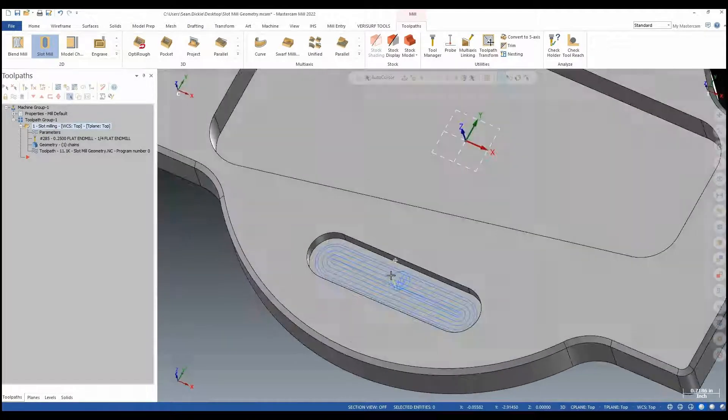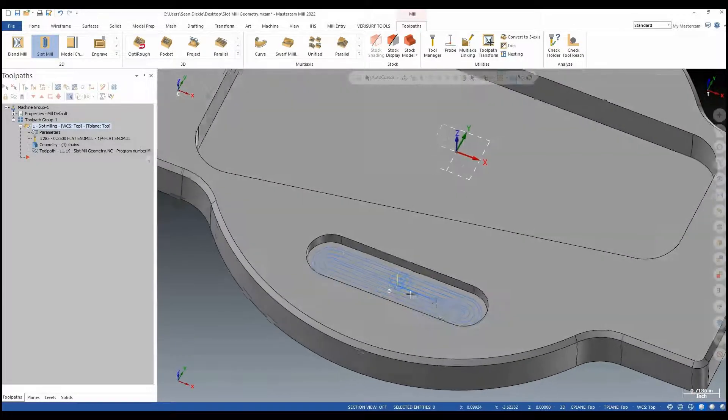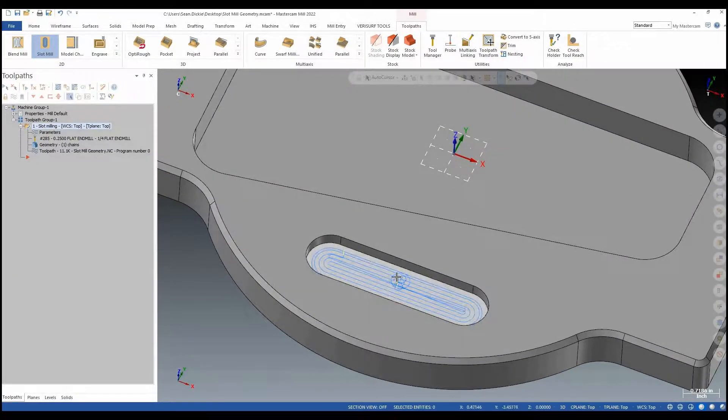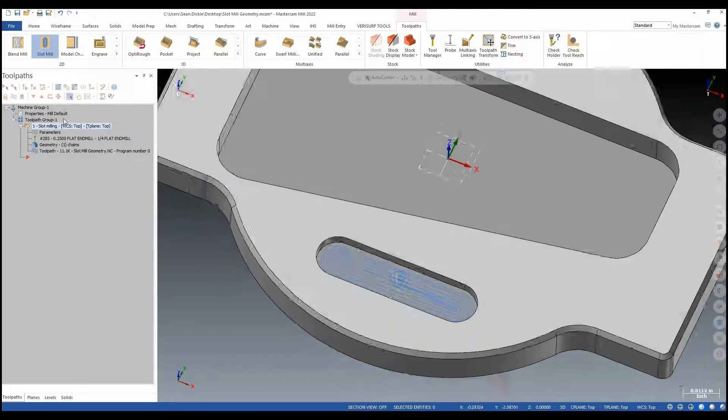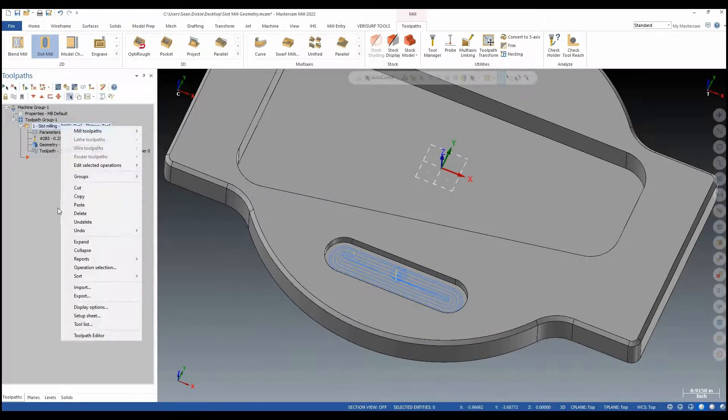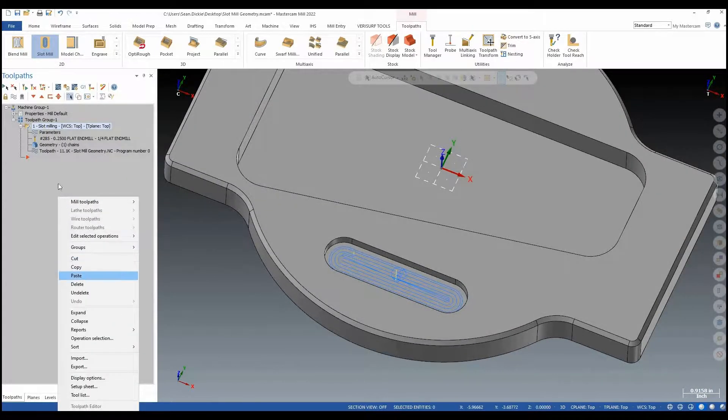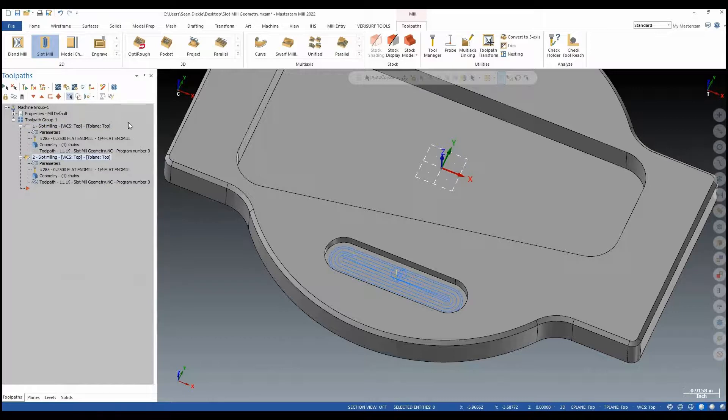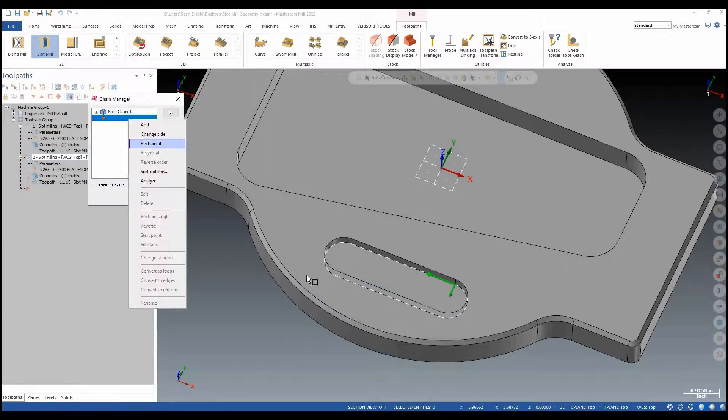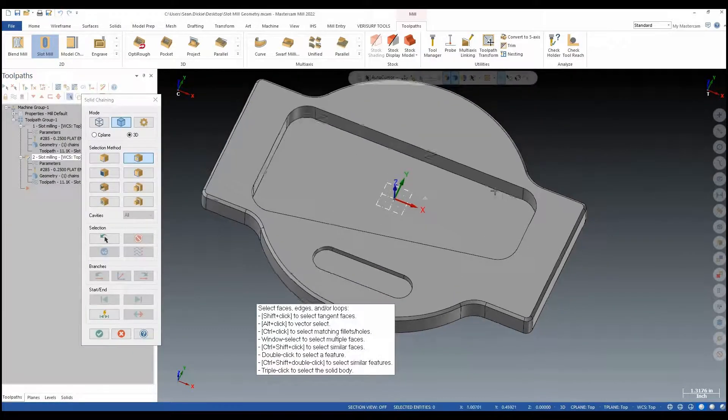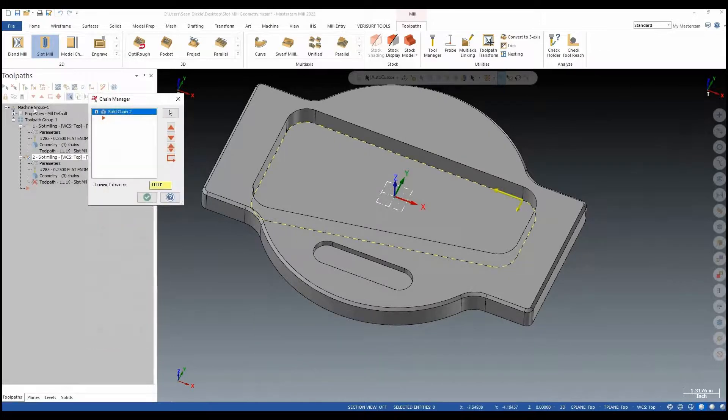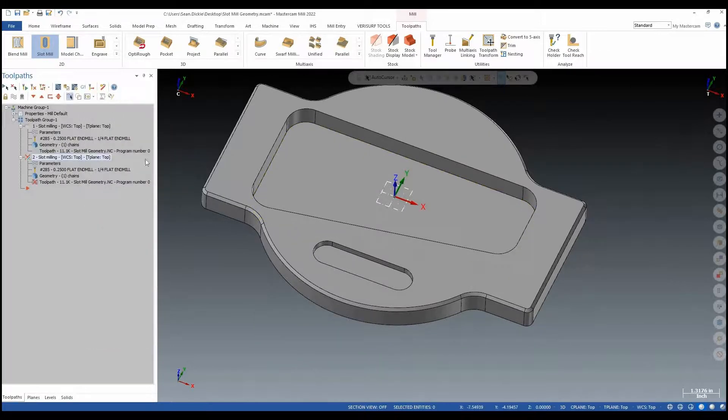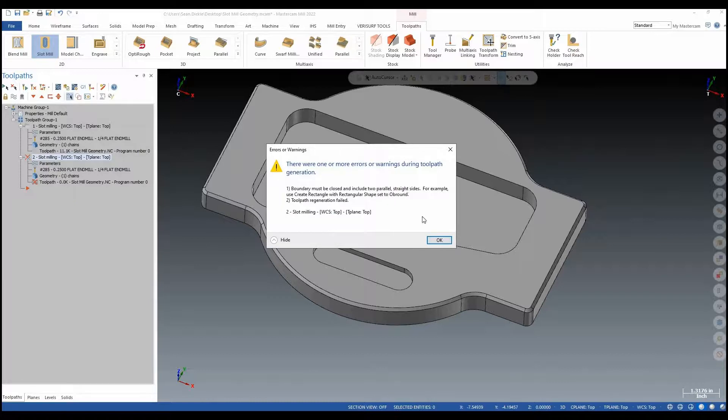So here you can see what used to be the standard for the slot milling toolpath where you have a pocket that has two parallel lines. If I copy this toolpath and paste it below and we re-chain this in 2022 and try and regenerate our toolpath, we're going to get this error saying that the boundary must be closed and include two parallel lines.